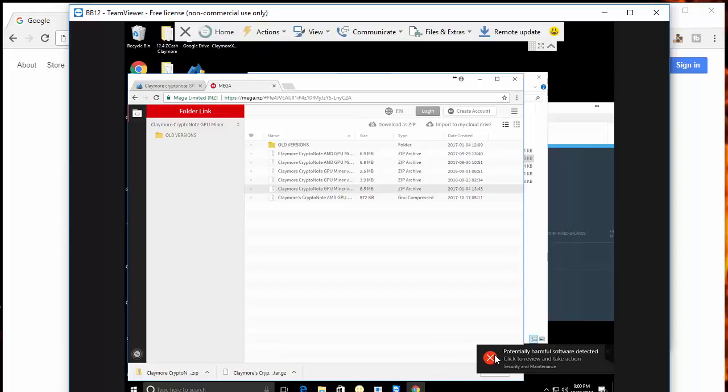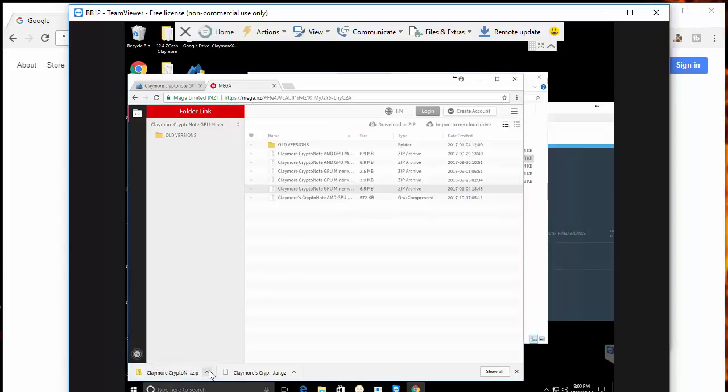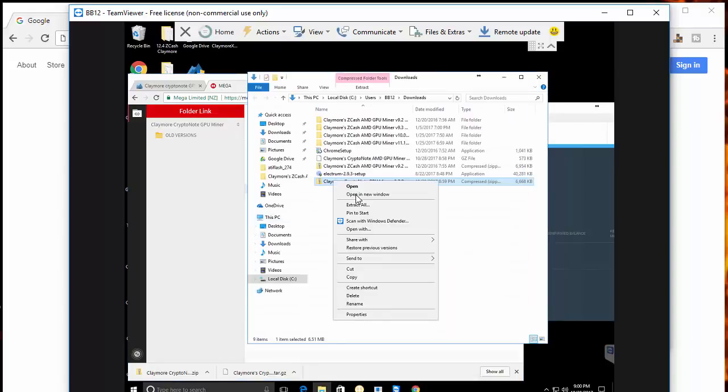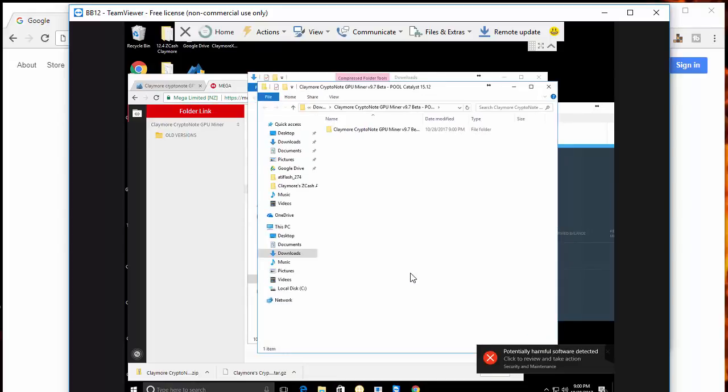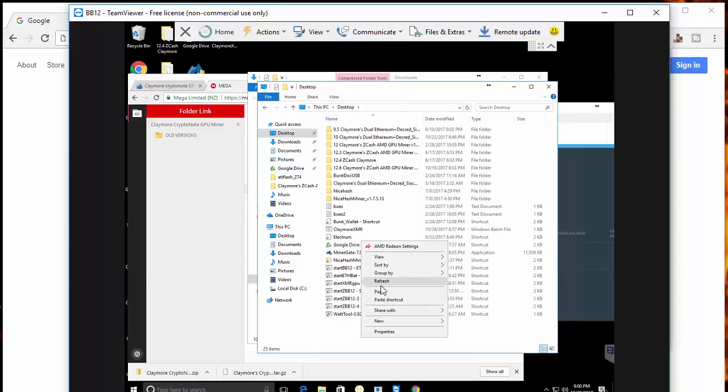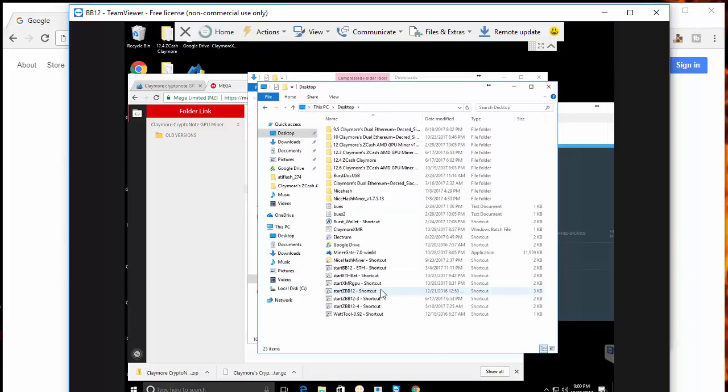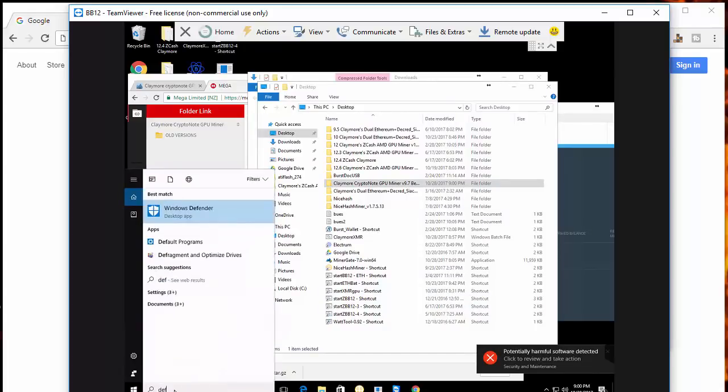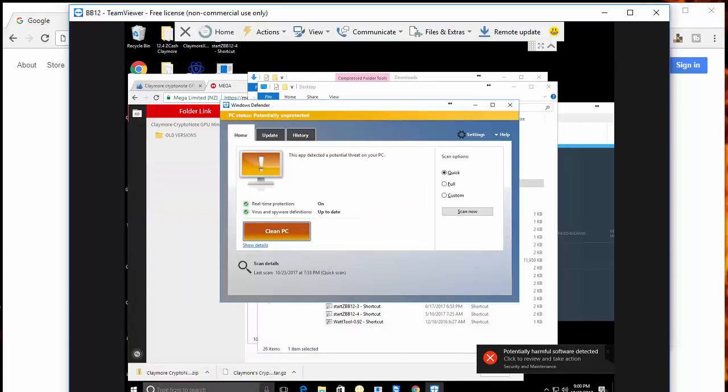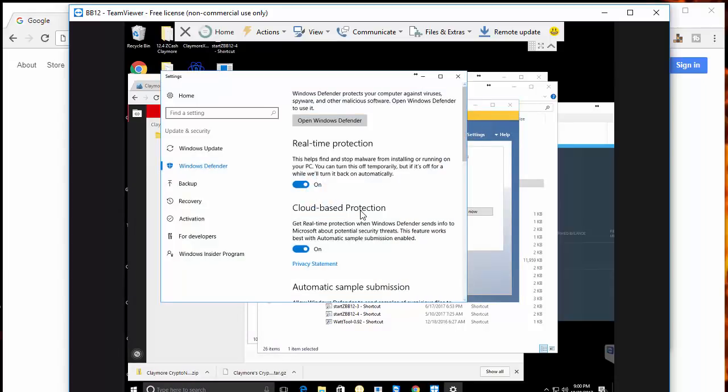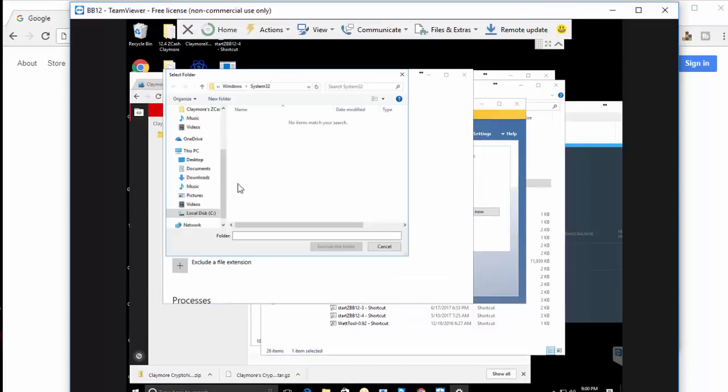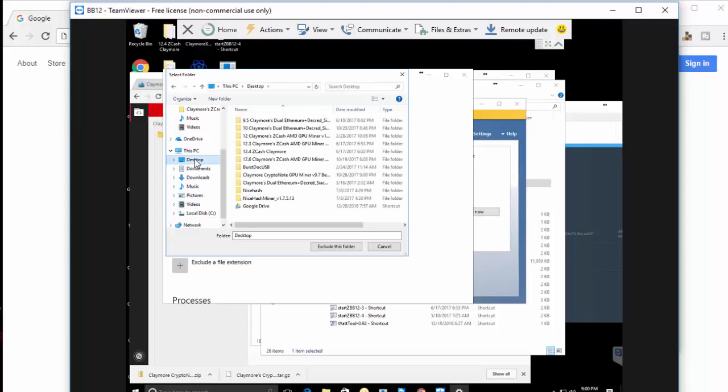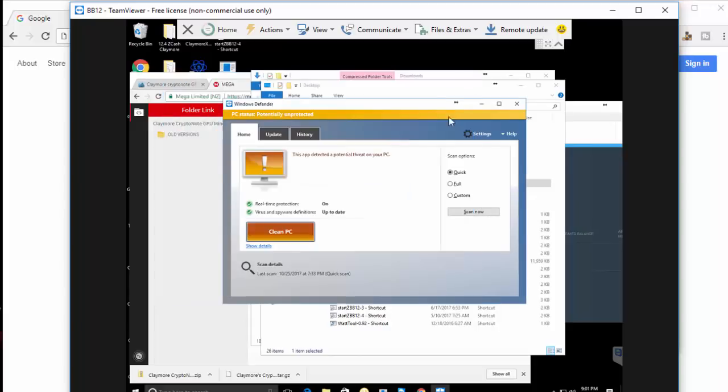You can see Windows Defender is yelling at us to take action here. This happens - these miners sometimes get flagged as viruses, but you can unpack them and upload them to virus checking sites. There are no viruses in Claymore's miners. I'm going to first extract it and then take it and copy it and paste it onto my desktop. From there we can actually set our Windows Defender exclusion. Go into settings, Windows Defender, scroll down and look for exclusions. We're going to add an exclusion for the folder that we just moved to our desktop.